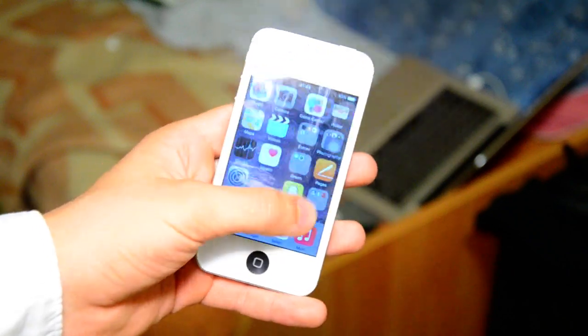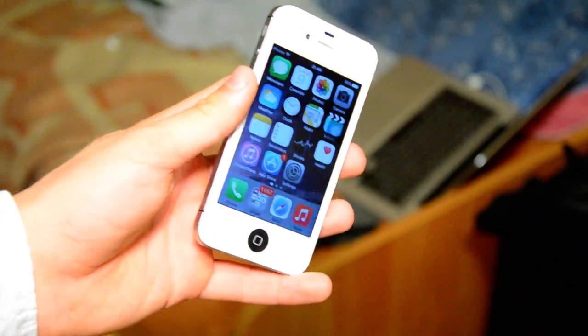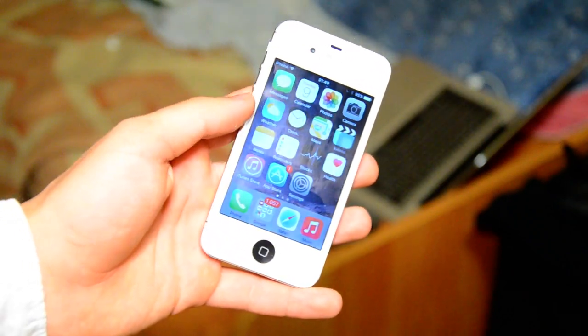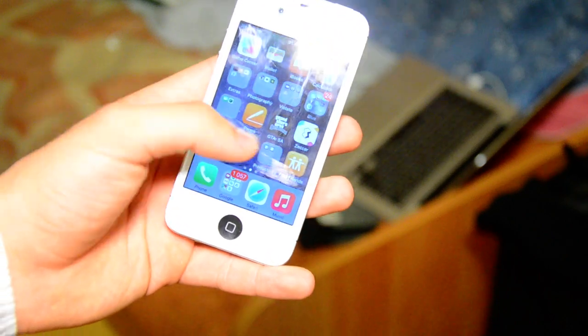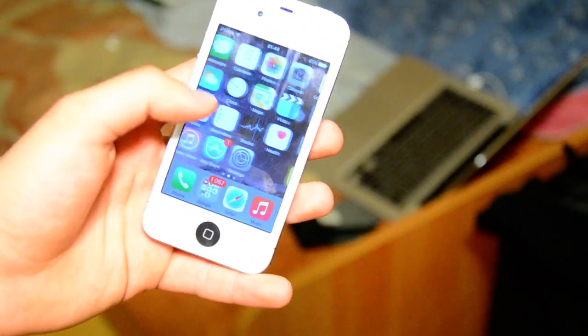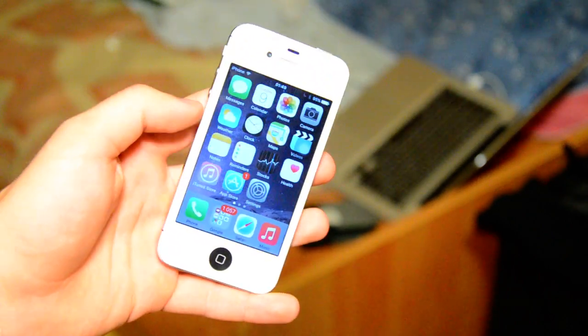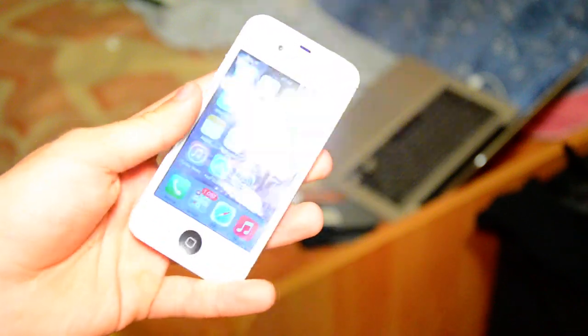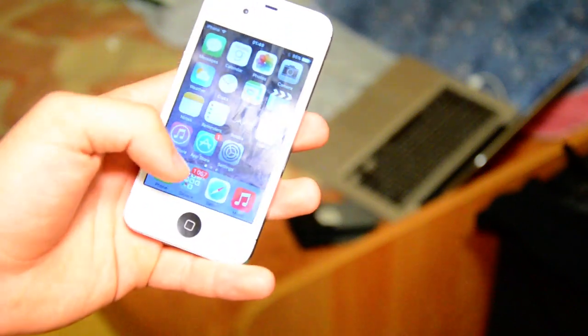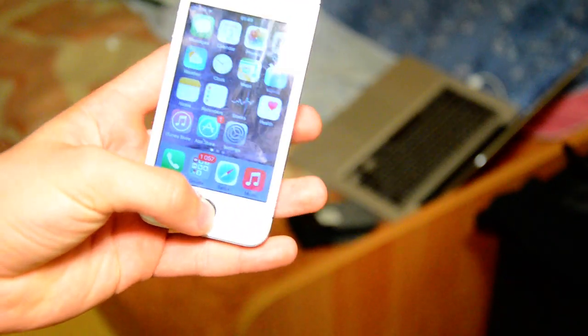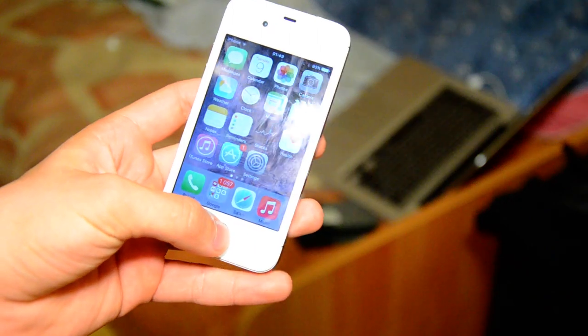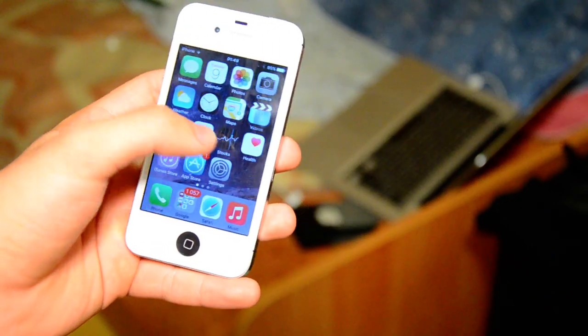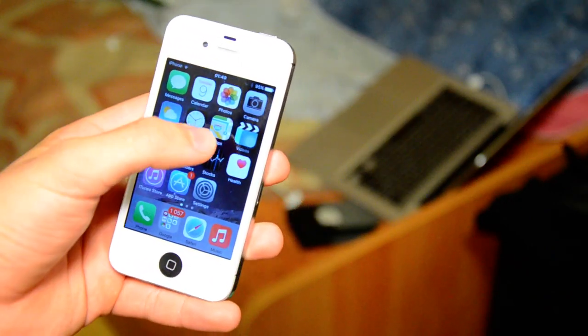Hi guys, this is Alex and this is the iOS 9 on the iPhone 4S. In this video I want to try the performance and how everything works and looks in this firmware because I have just updated my iPhone 4S and this is the first time I'm testing this firmware. So let's get started.